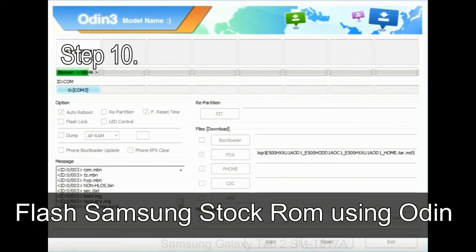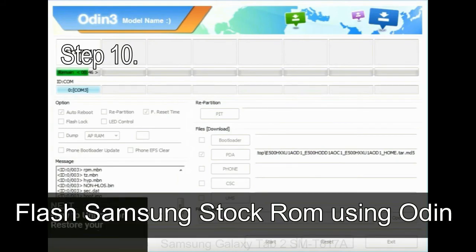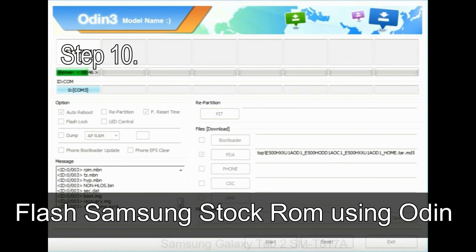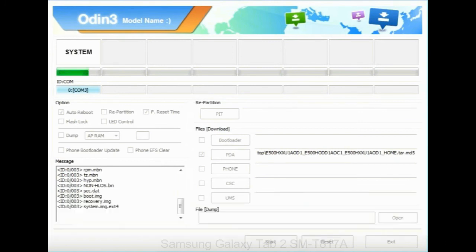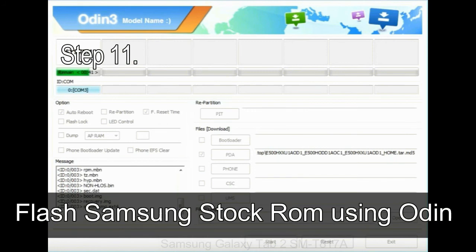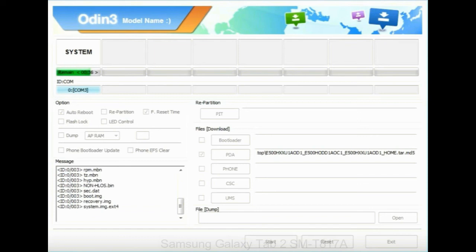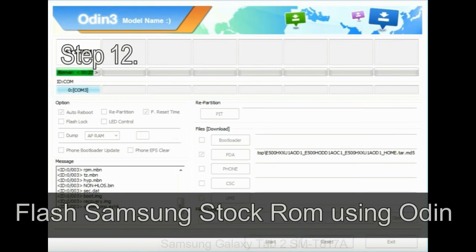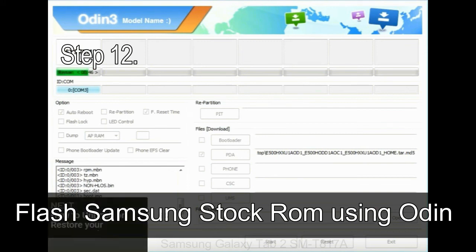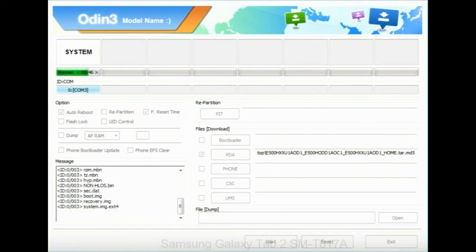Step 10: now click on the Start button in Odin to begin the flashing process. Step 11: once you see the green pass message then remove the USB cable from the device. During this process, your device will restart automatically. Step 12: your Samsung device will now be stuck at boot loop.